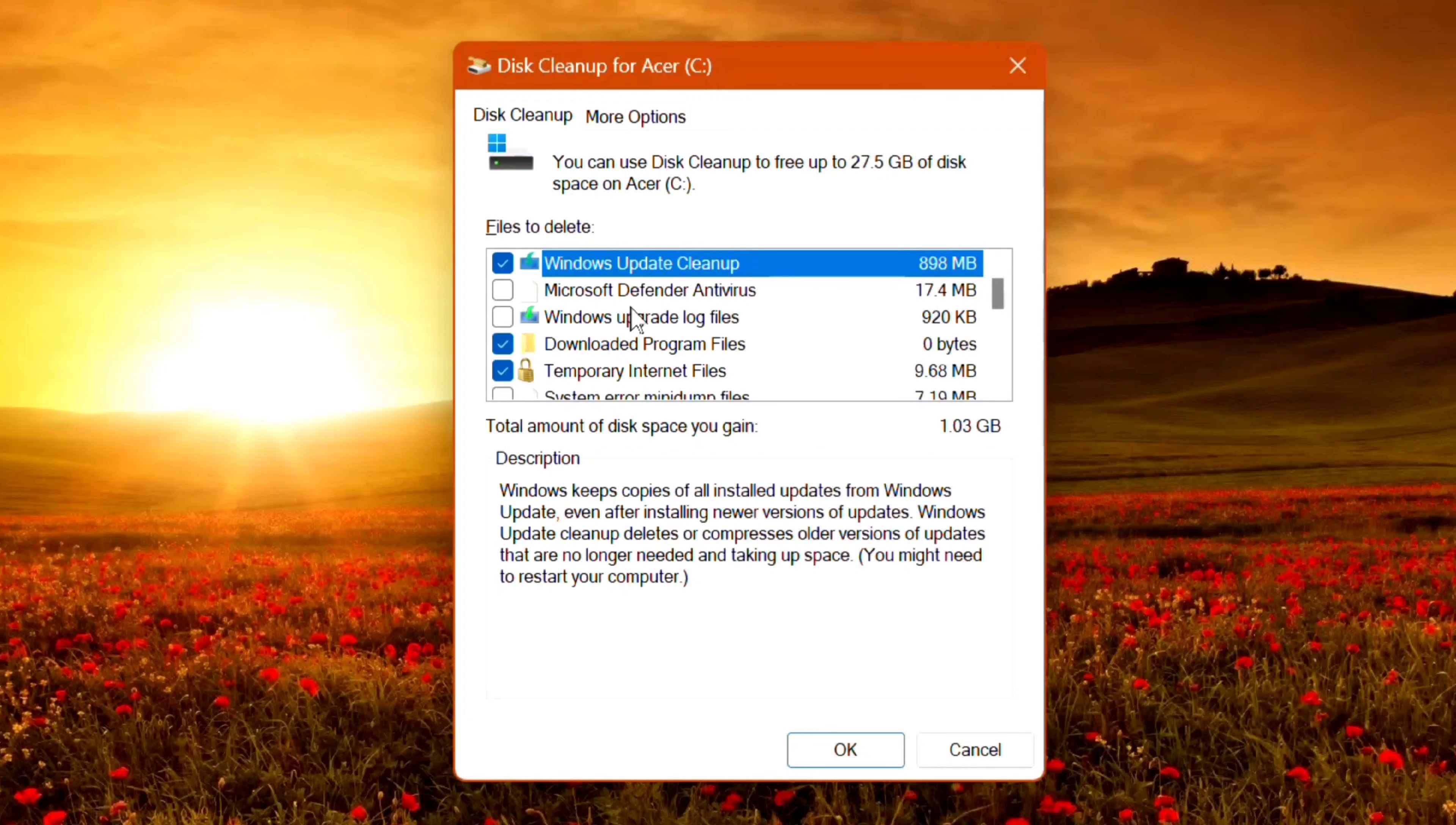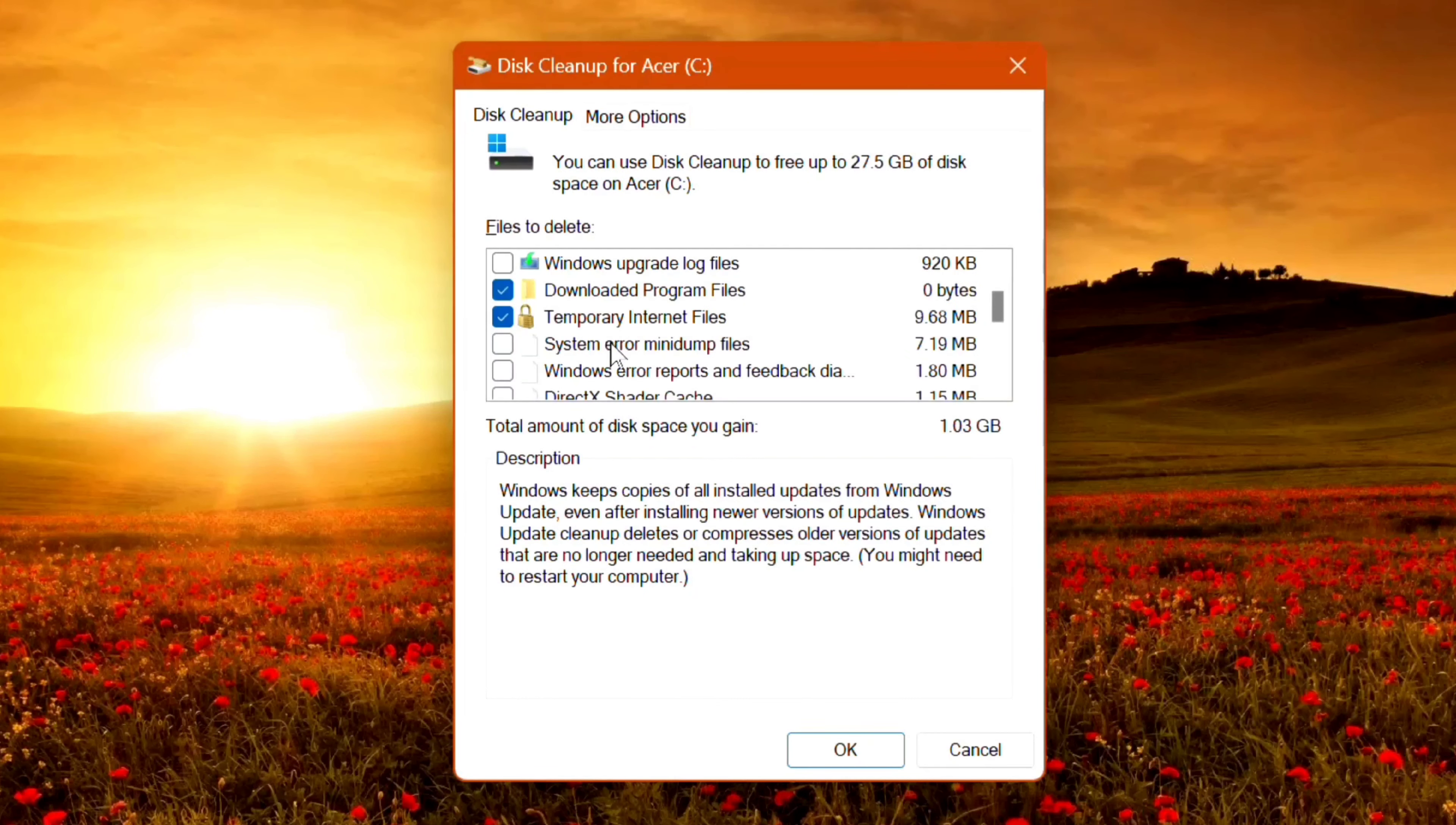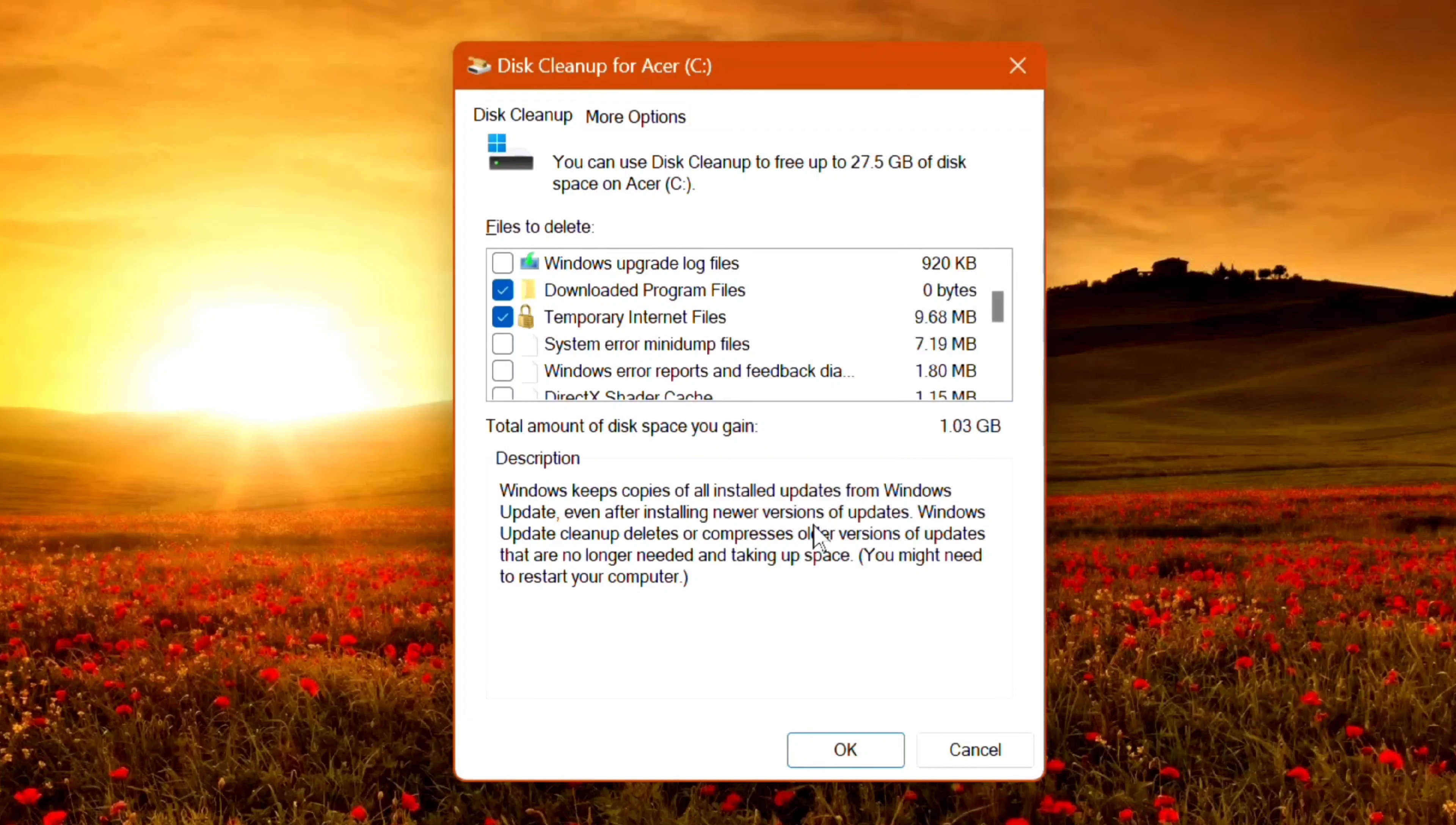After selecting the files you want to delete, here's more information: Windows keeps copies of all installed updates from Windows Update, even after installing newer versions. Windows Update Cleanup deletes or compresses all the versions of updates that are no longer needed and taking up space.